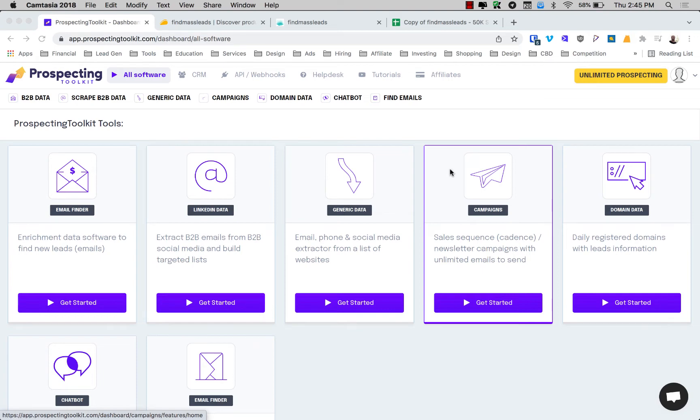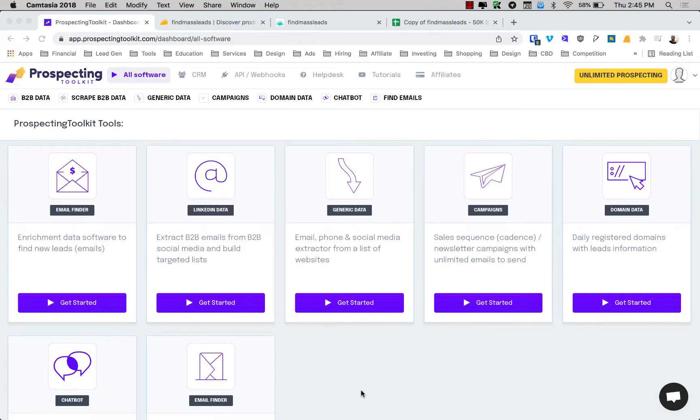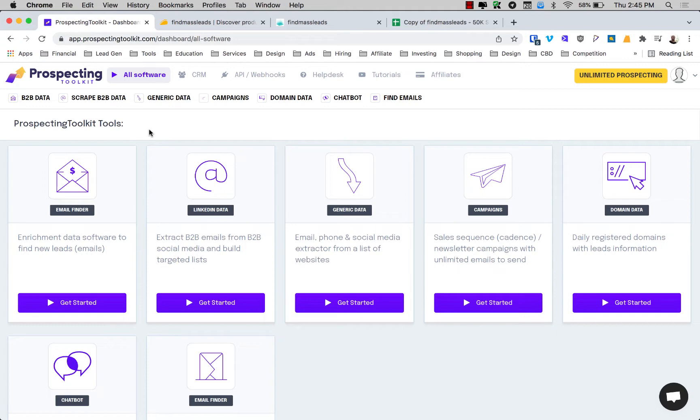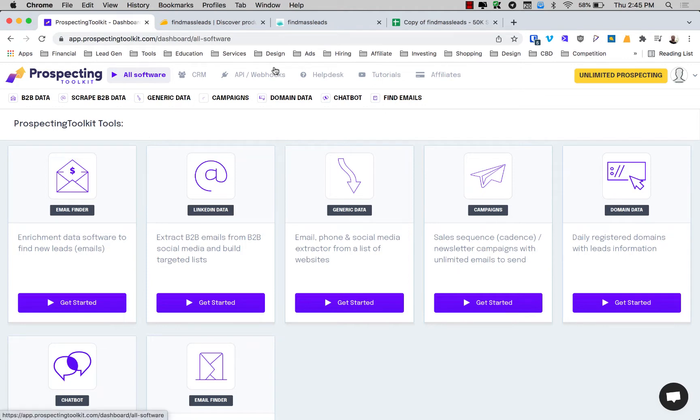All right guys, Alex here from Prospecting Toolkit. Super excited for this video. Today we're going to talk about how to scrape course creators and info product sellers, leads that sell courses and sell info products. This is in high demand. These guys need help and this is a great way to do it. This is really just one way to do it. There's several ways and we'll go through some other ways in other videos, but this is a great way to get started, extremely inexpensive and you can really start reaching out to course creators quickly and start to generate revenue.